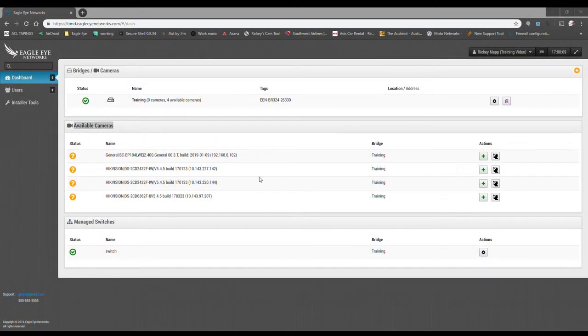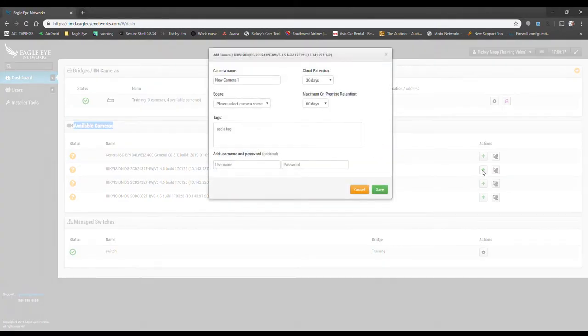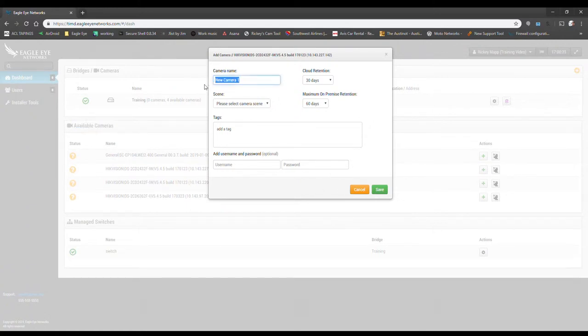It's pretty simple to do. If we just select this option here to add camera to account, it's going to give us some options here. So we can right off the bat name the camera.